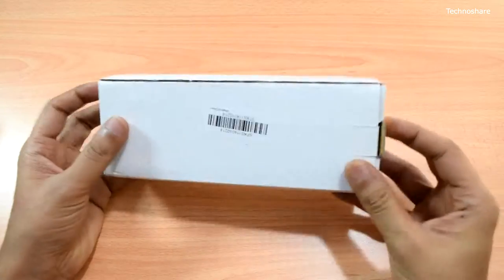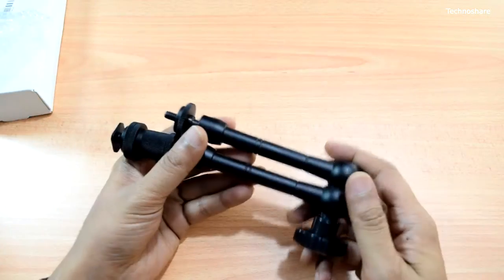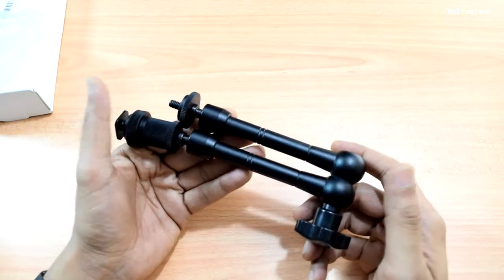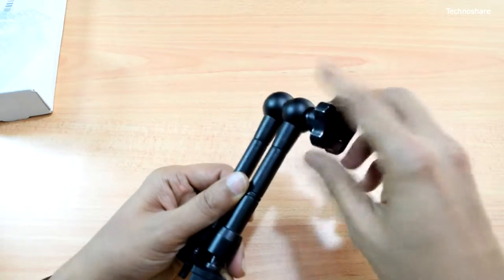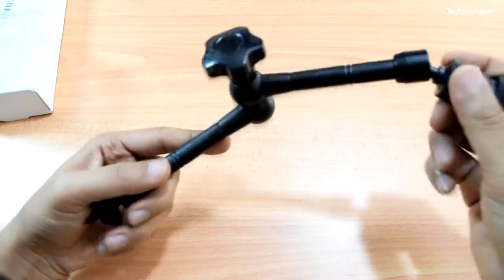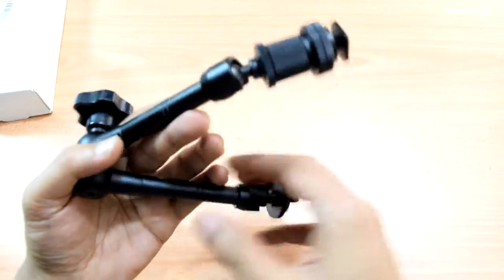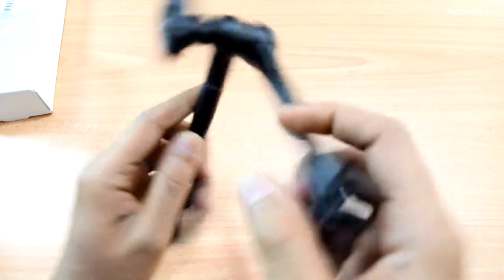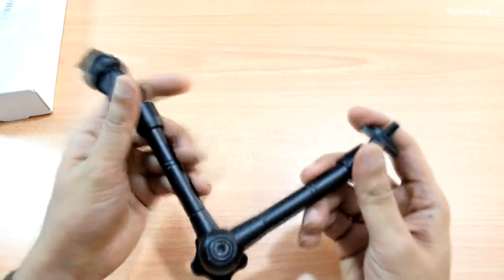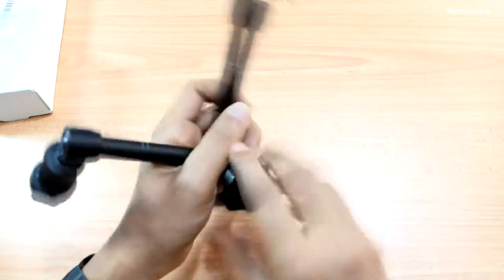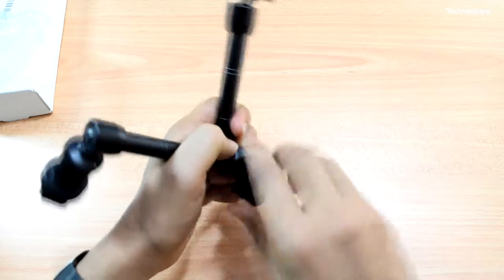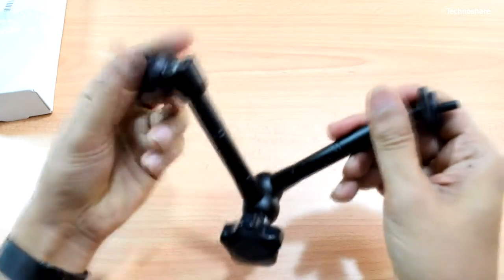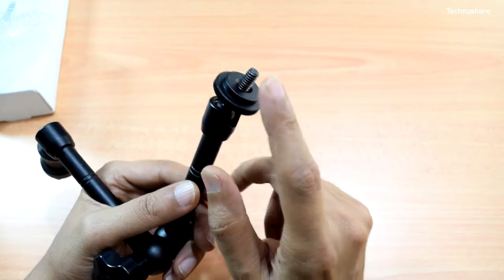This is an articulated magic arm. It's got locking knobs to release or engage tension on the arms and ball heads that give me provision to adjust these arms in any position I wish. Once I adjust the position, I can tighten this and the arms get locked in that position. I won't be able to move this.